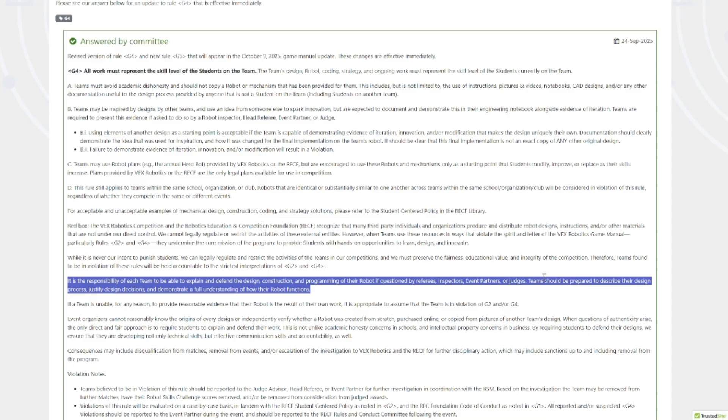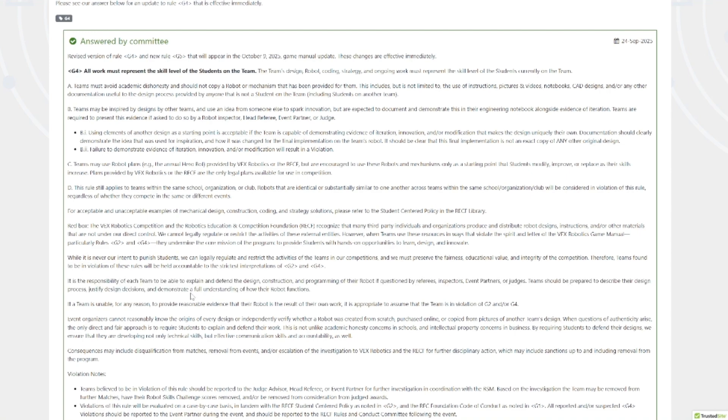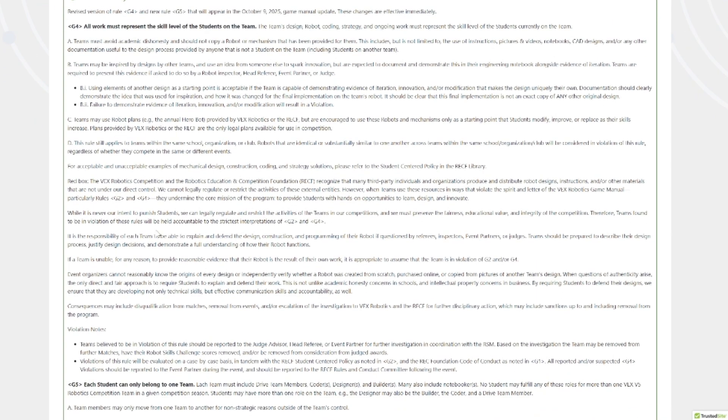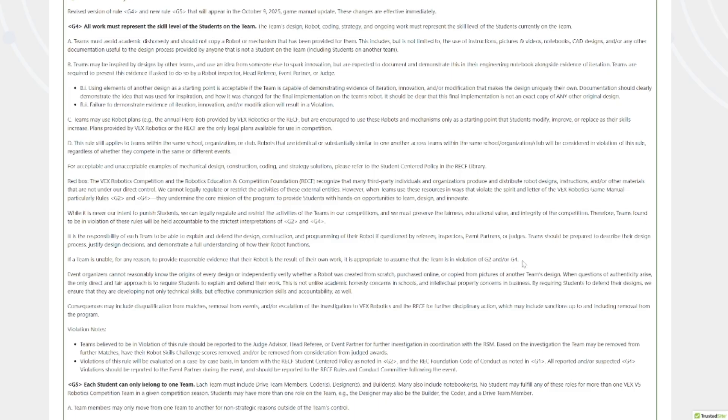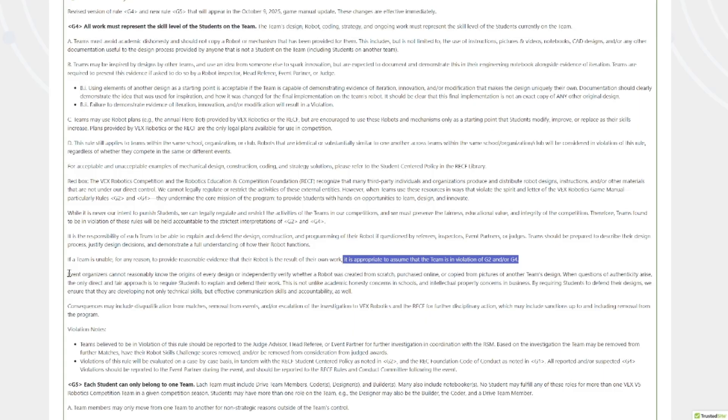The burden of proof is on the teams to provide these resources. Teams need to be able to justify all their design decisions. Justify your design process, your decisions, and demonstrate a full understanding of how the robot operates. You should know how to, this is basic interview stuff though anyways. If you cannot provide reasonable evidence that the robot is your own work, it's automatically assumed that you cheated. Burden of proof is on you. Not having a notebook is very, very bad because you can't prove these things.